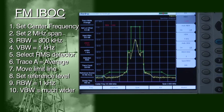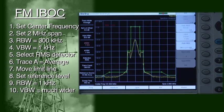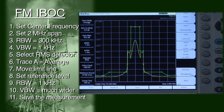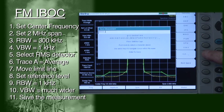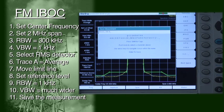Notice that the IBOC sidebands are down a little bit. This is sometimes necessary for the station to meet FCC rules part 73, paragraph 317, mask requirements. Finally, save your measurement with a meaningful name such as WXXX_101.9_2011. That completes the FM IBOC measurement.